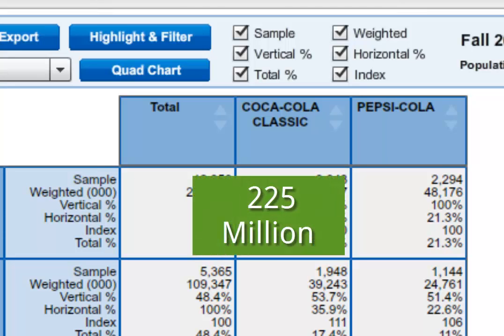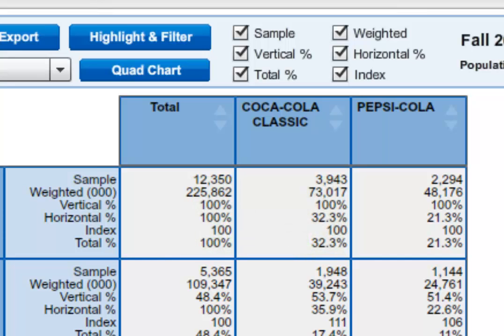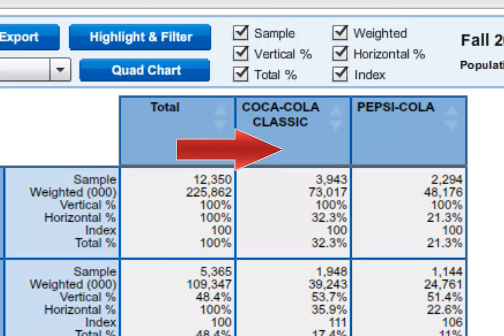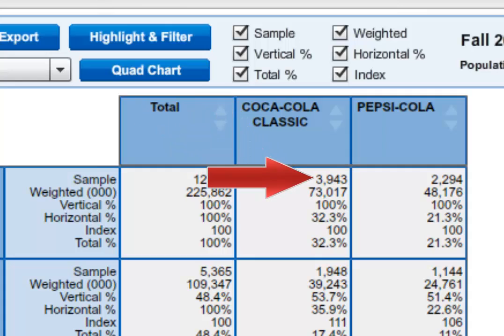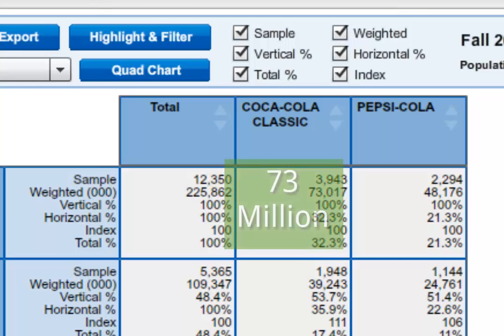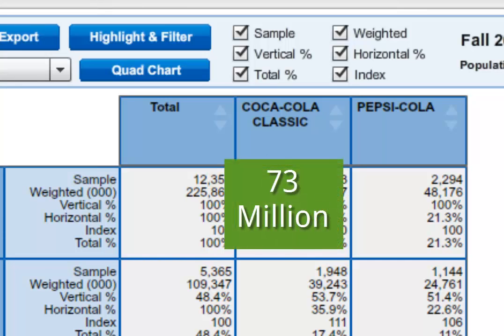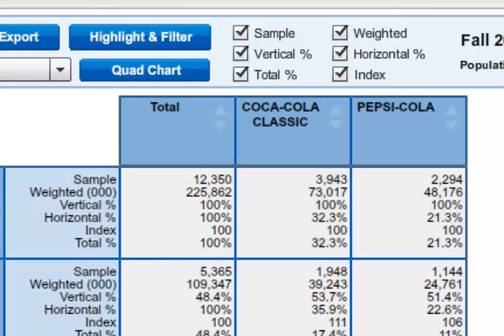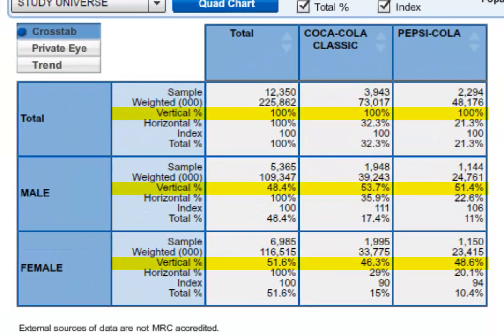If you were to project the 12,000 sample size onto the U.S. population, then 225 million adults are represented by the study. If we look under our column heading of Coca-Cola Classic, we get the number of respondents in the sample who would choose that brand first, which comes to about 4,000. Projected to the entire U.S. adult population, adding those three zeros, it comes to about 73 million adults. Let's jump down and look at the vertical percentages.